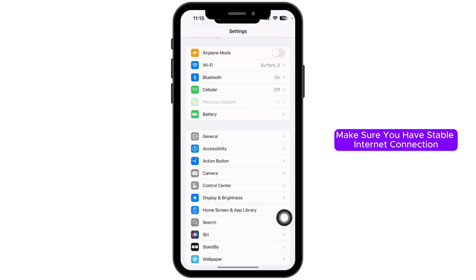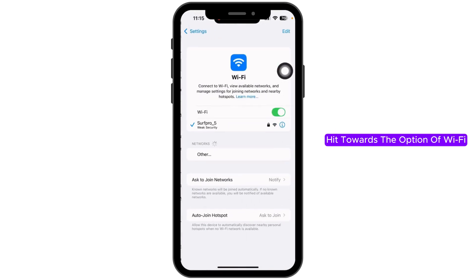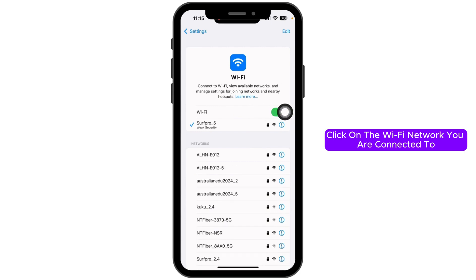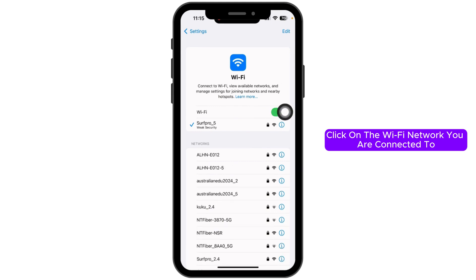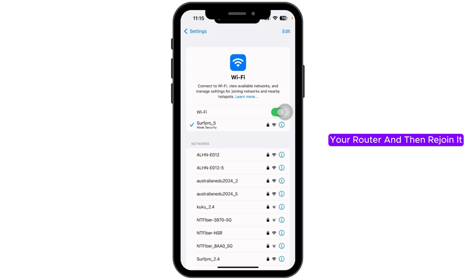Next, check your Wi-Fi internet connection. Make sure you have a stable internet connection. Go to Wi-Fi settings and click on the Wi-Fi network you are connected to. Forget this network, give a fresh restart to your router, and then reconnect to it.